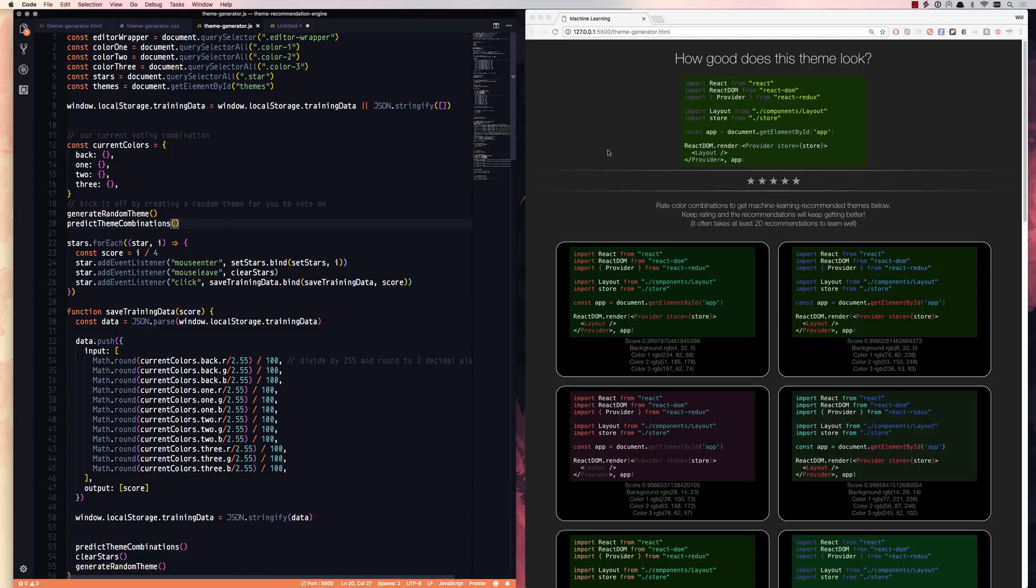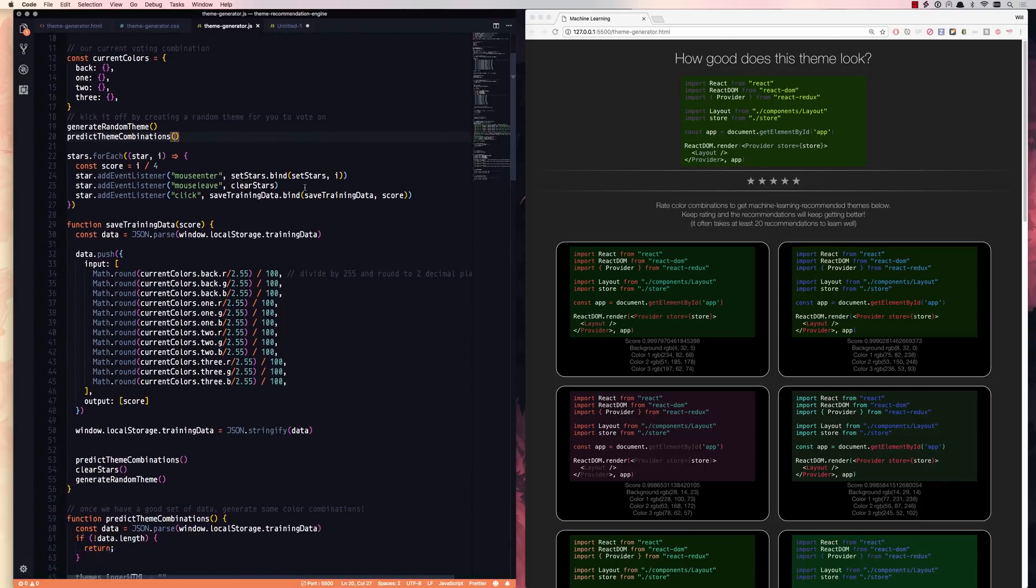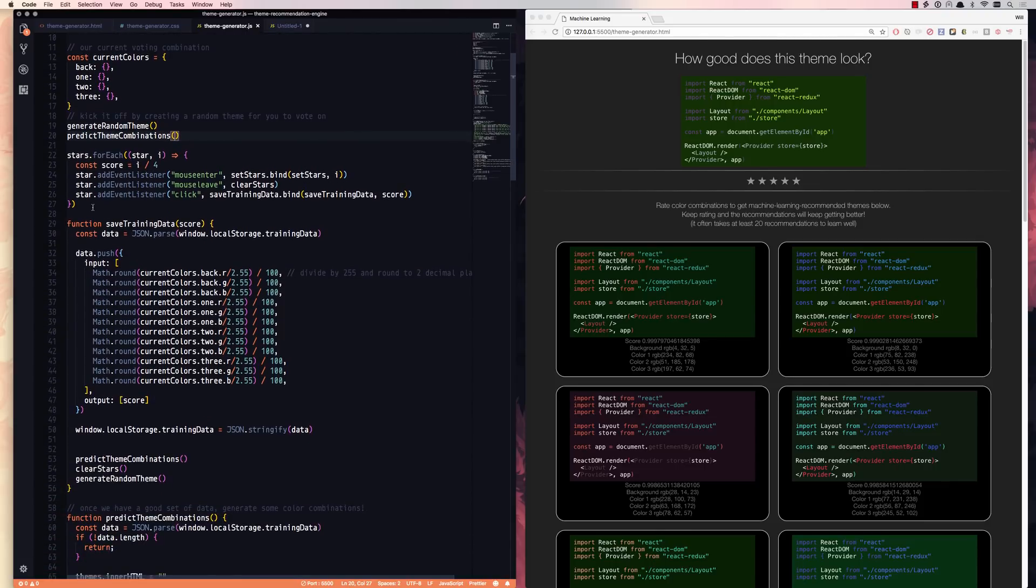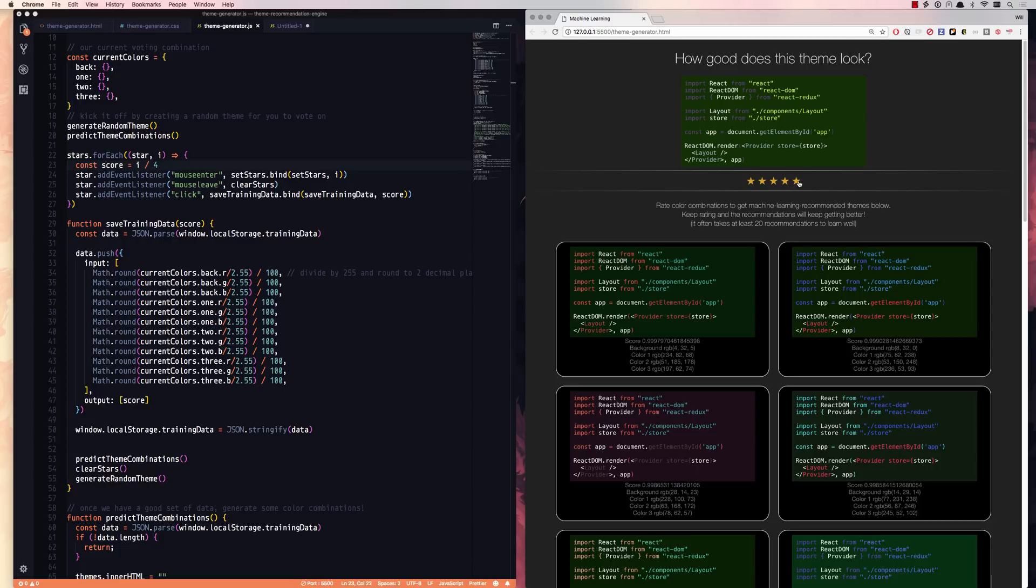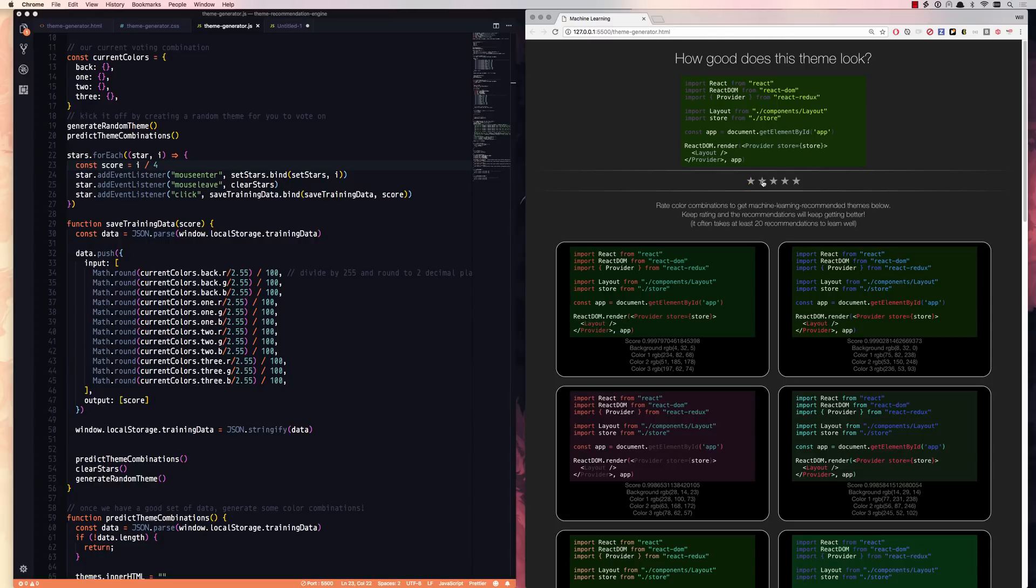And then we predict theme combinations. So basically all we do at this point is we listen to the stars and as you click on a star, we're going to turn that into a score. So if you click on star number four index four, which is number five, cause they go zero, one, two, three, four. If you click on four, that gets divided by four and turns into a one. So these are going to be a score value of zero to one.